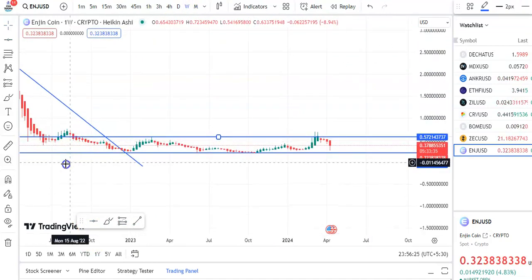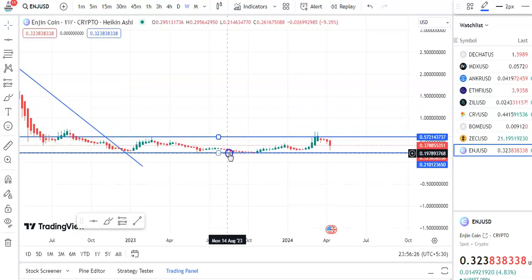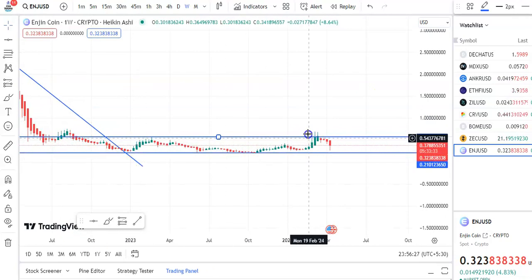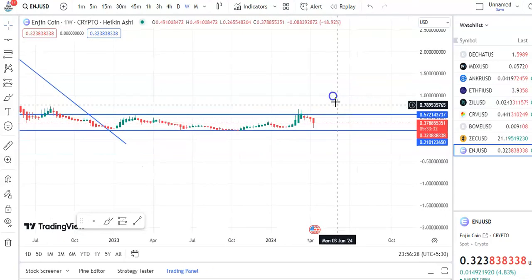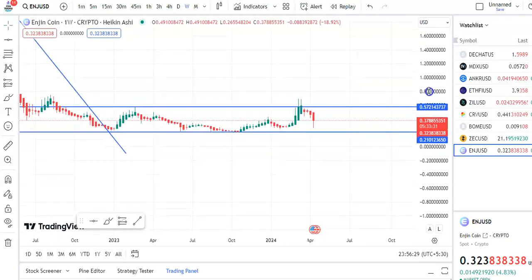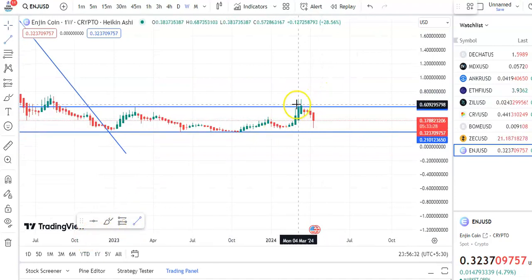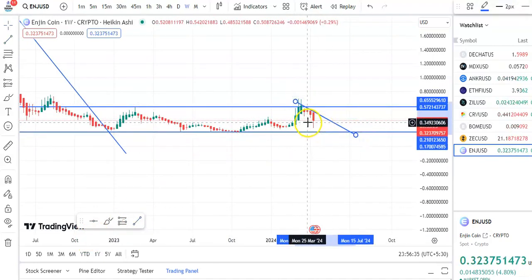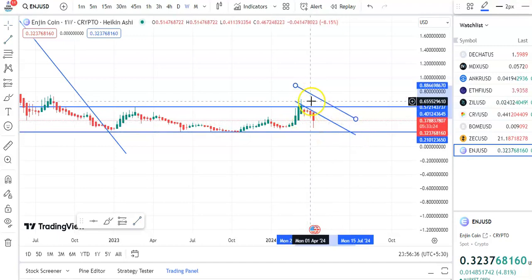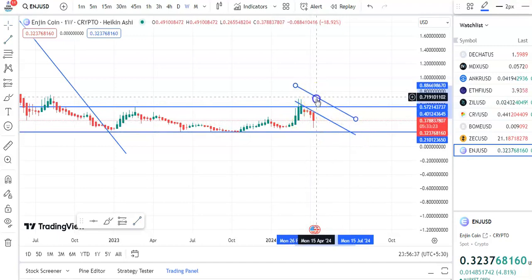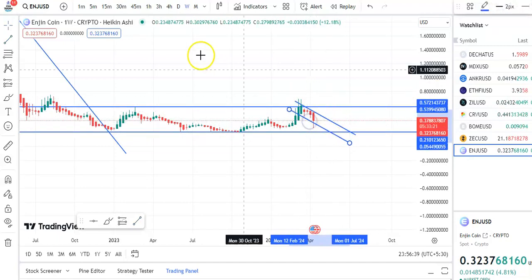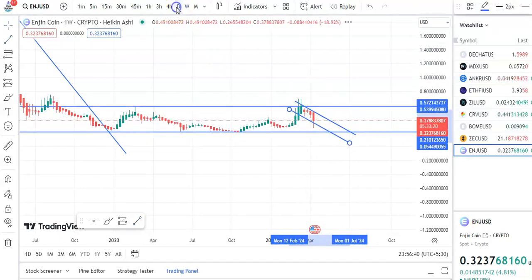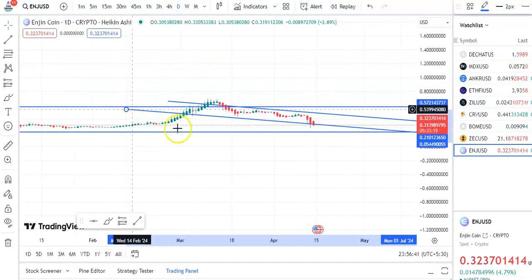After this breakout the candles went up, then the fall happened again, and the candles have gone up to the resistance level. Now the fall is taking place. If you draw the trend line you can see this is the resistance and this is the support — within this channel pattern the fall is taking place.